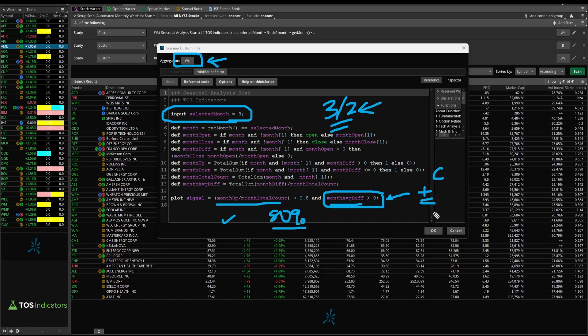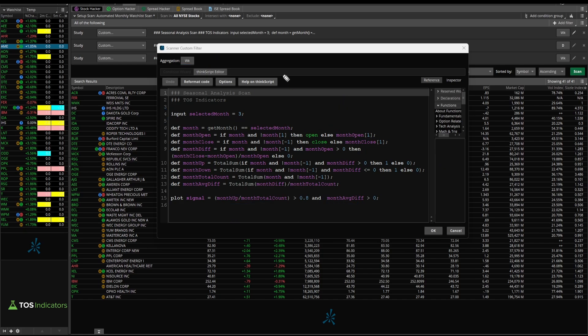So that's what we're looking for here — two different components which tell us that the month of March is a good month, at least historically for this particular stock. And you can dive a little bit deeper.